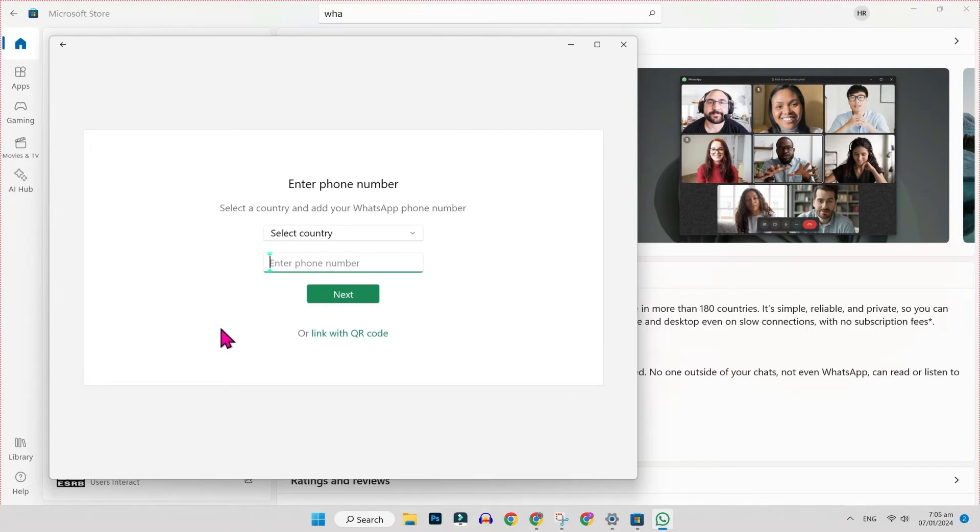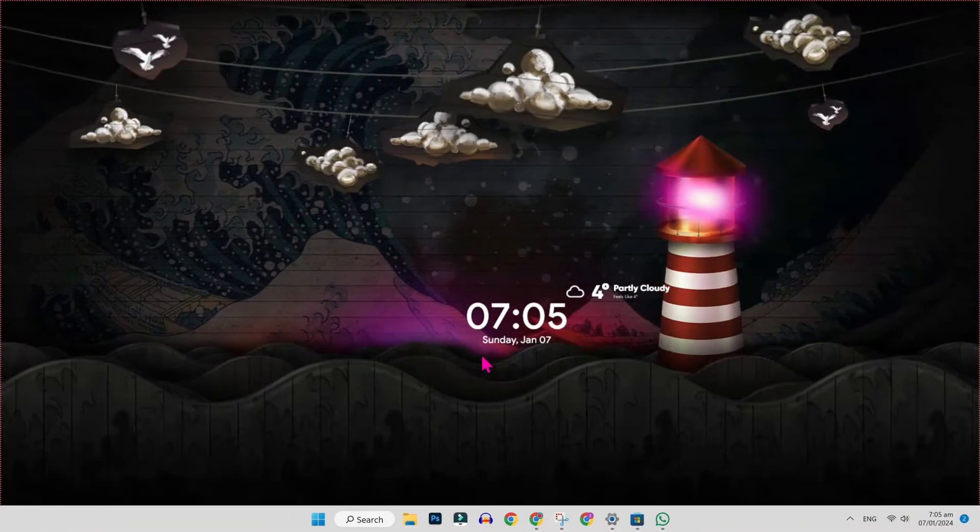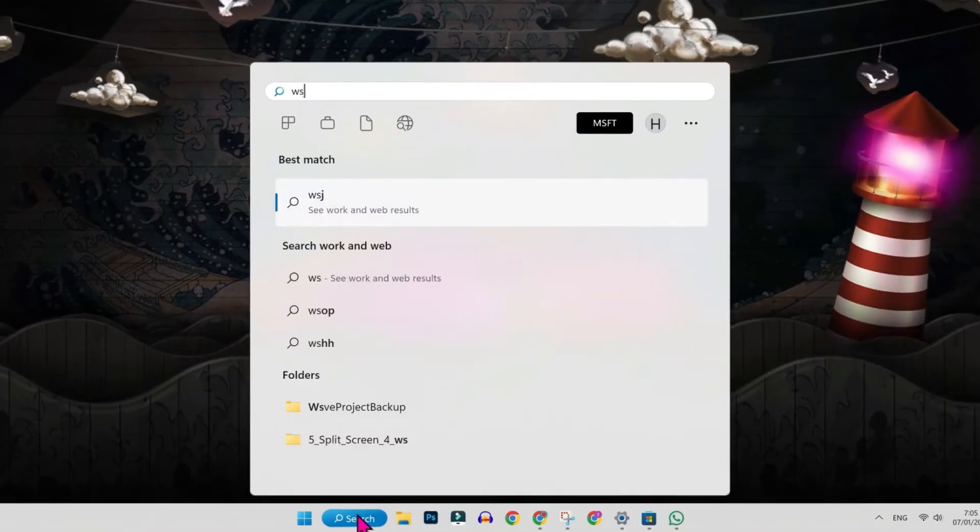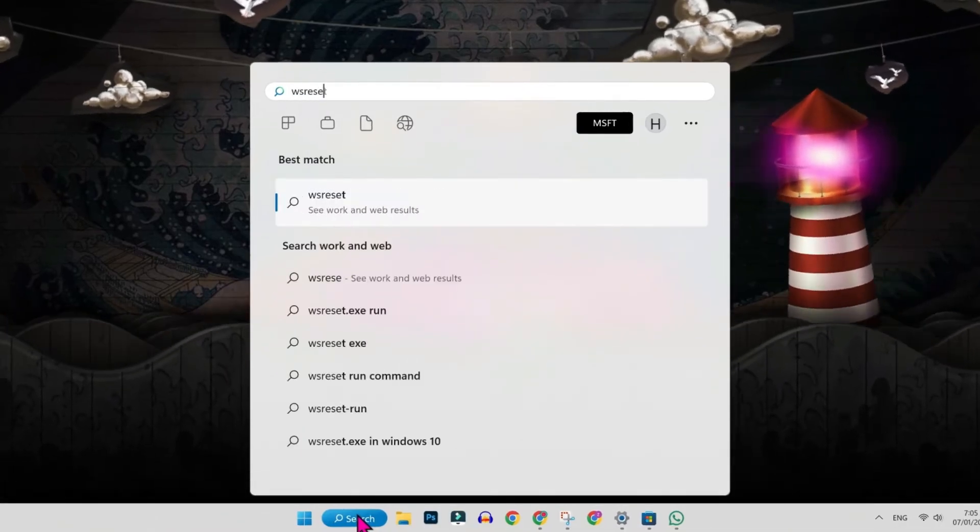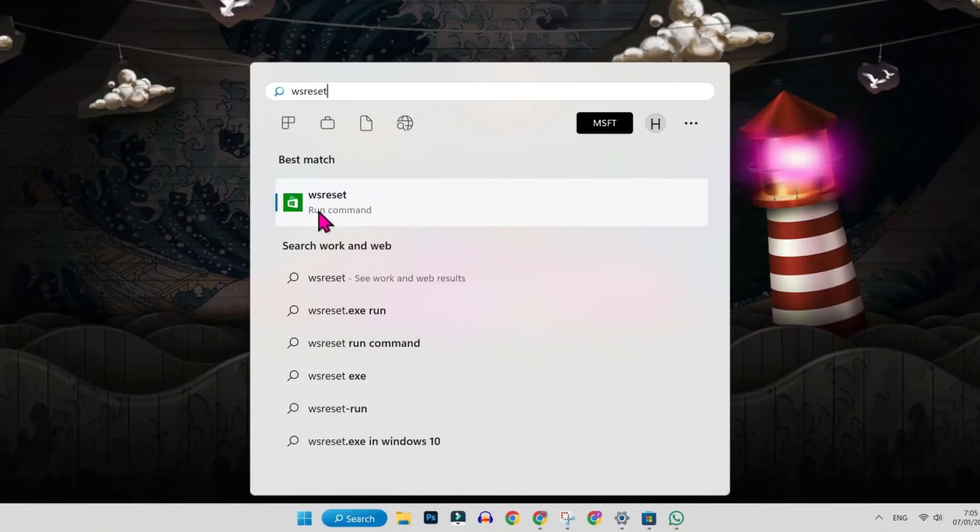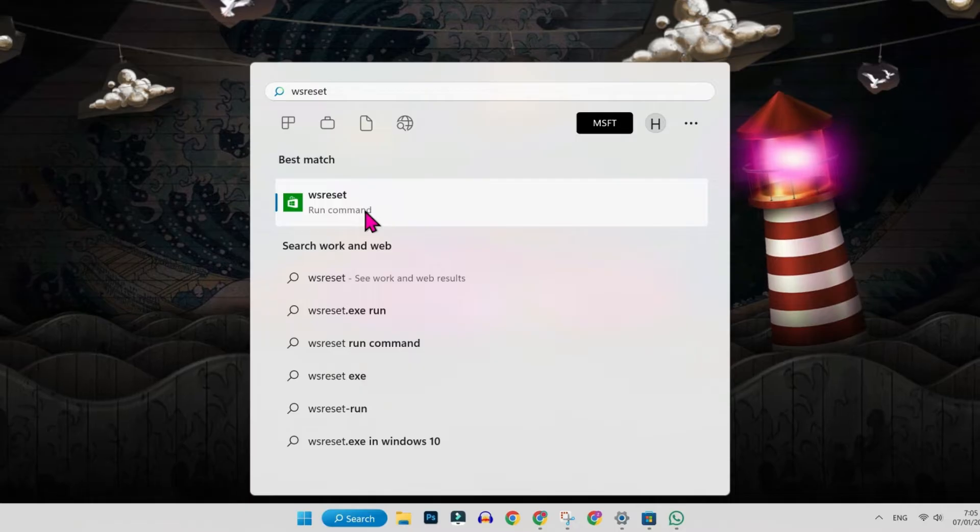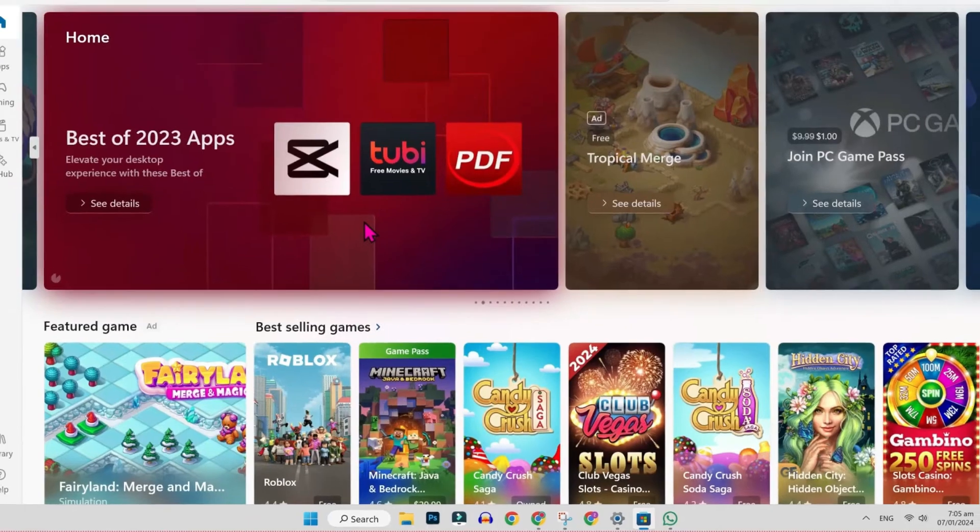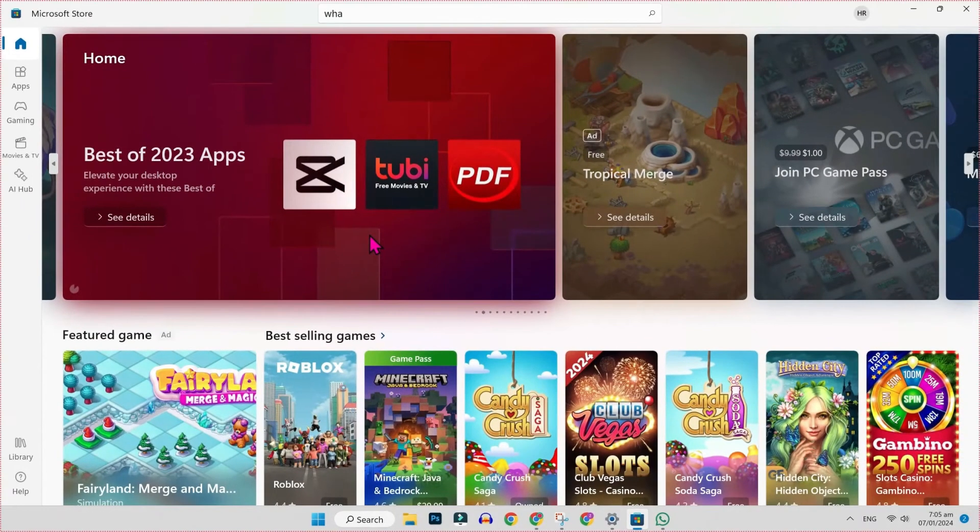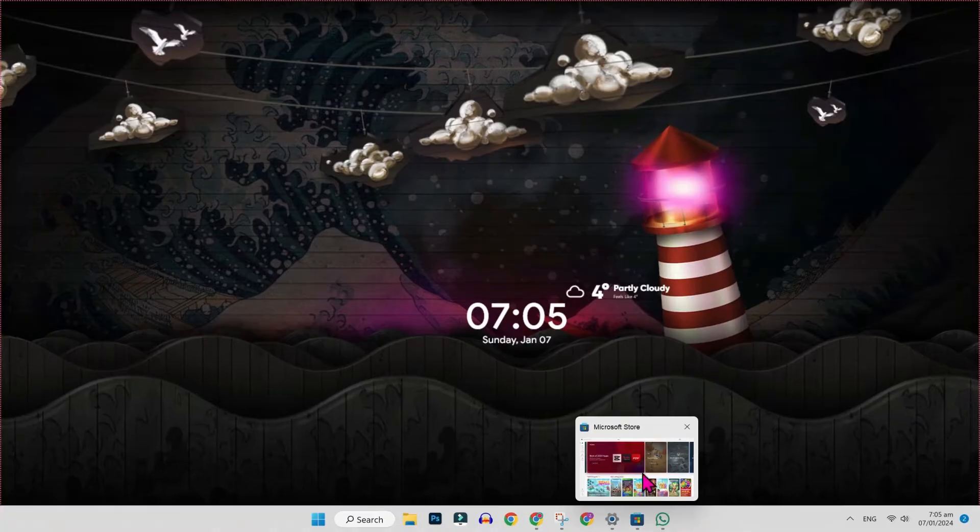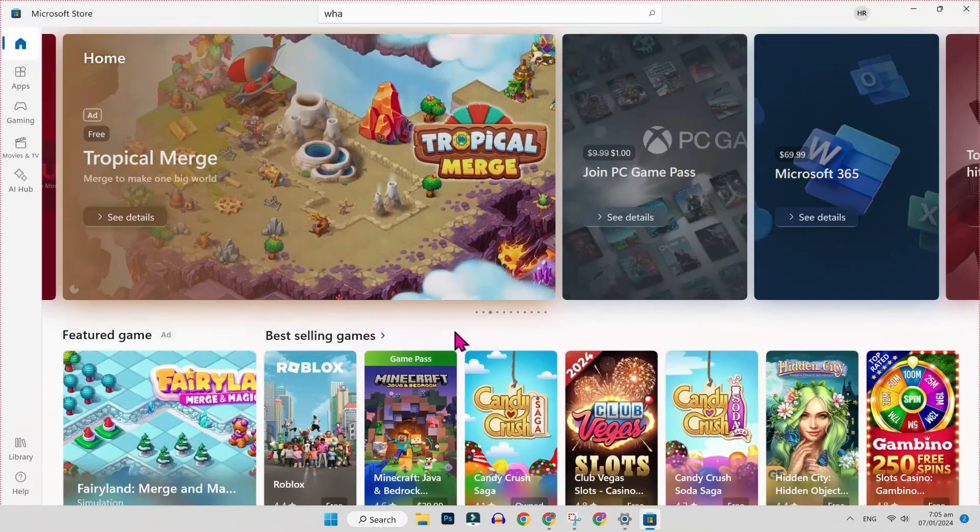Let's move on to second method if it's not working. Simply open desktop and search for WS reset. Here you will see WS reset run command. If you click on that, it will reset Microsoft Store. Then simply close it and open it again and then again try to download WhatsApp.